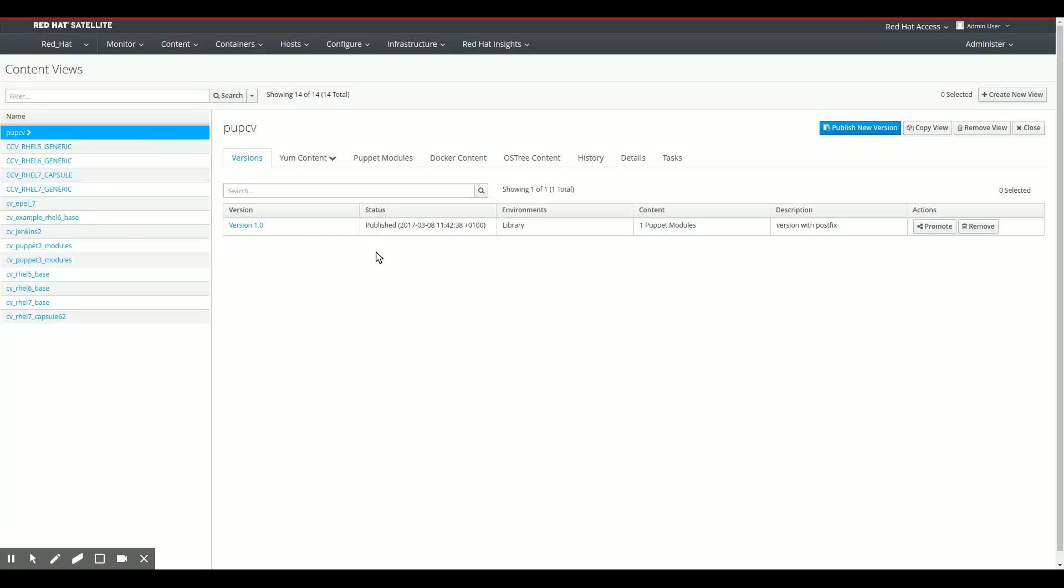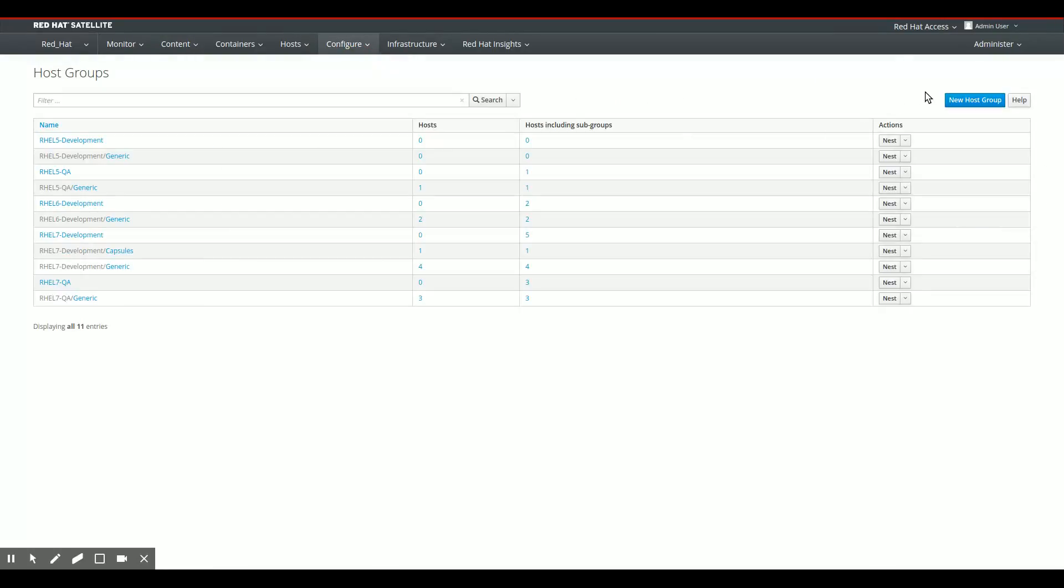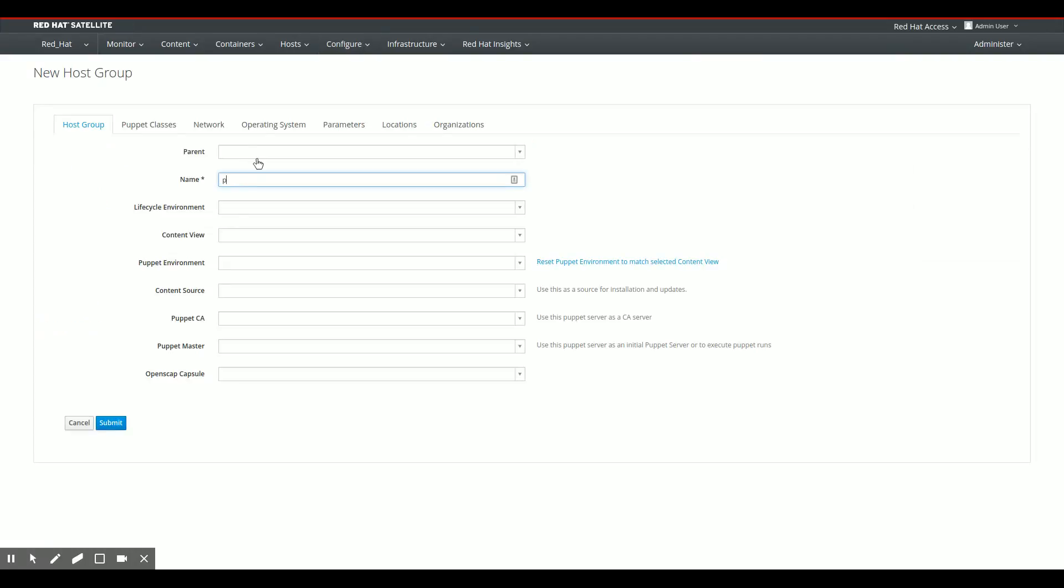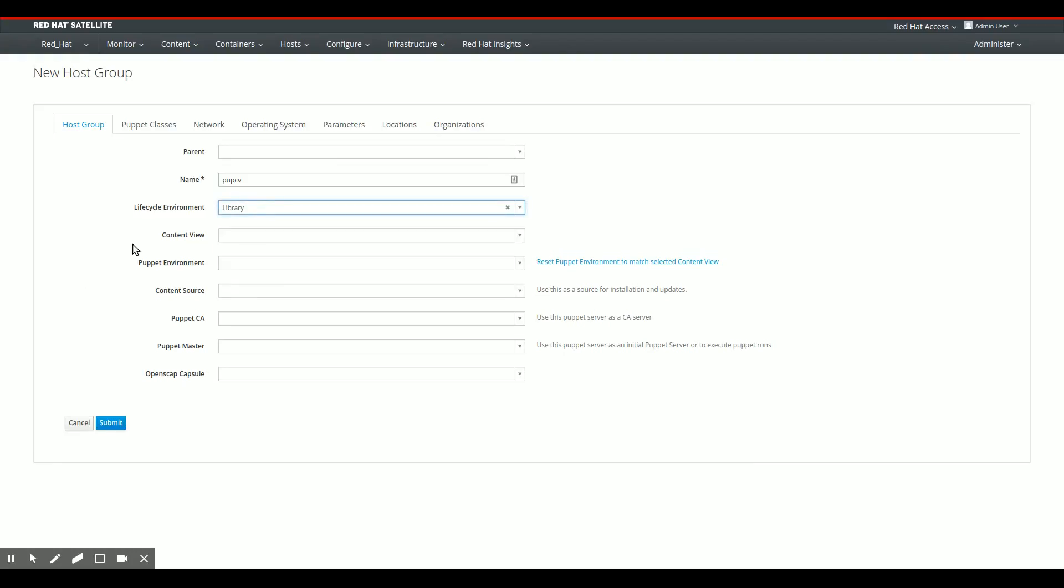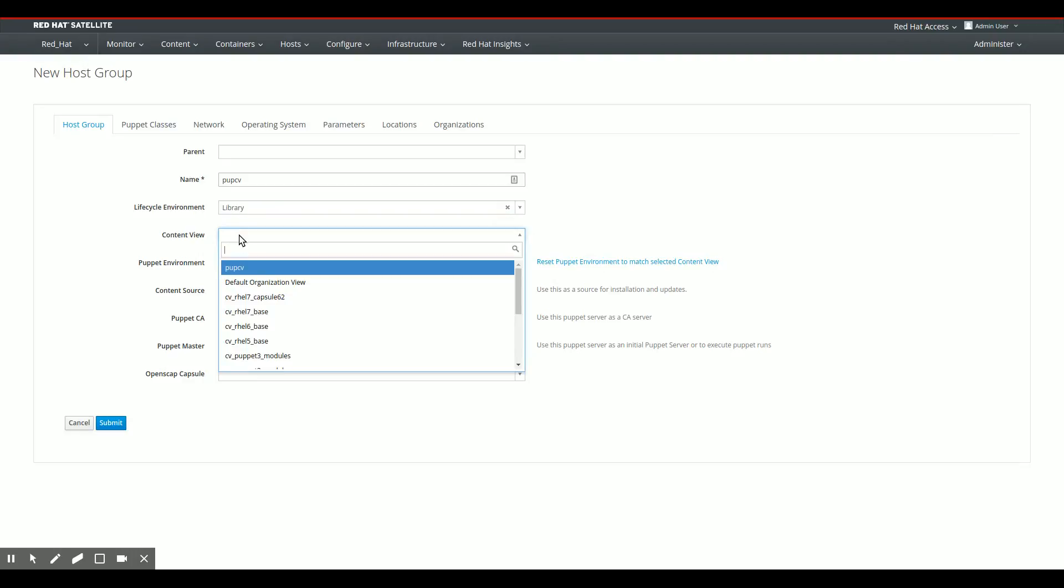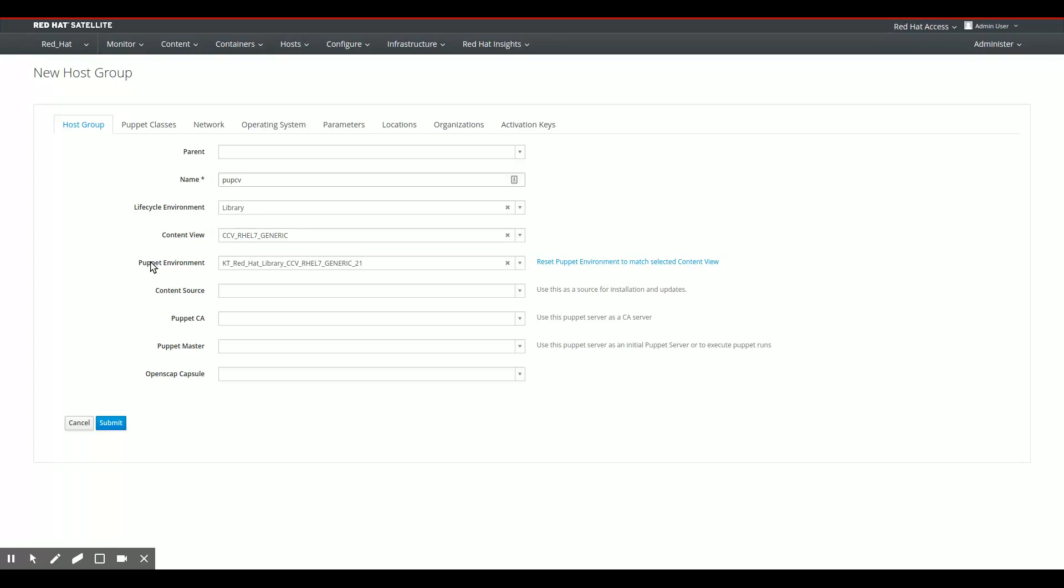Now, if I go back to my satellite server again, we can create a new host group. Let's call that PupCV as well. So let's call it PupCV. The PupCV host group is in the library environment because that's the only place my dedicated Puppet content view is available right now. I'm going to assign the RHEL 7 generic composite content view for now. And you can see that Satellite automatically completes, fills in the Puppet environment that belongs to this composite content view, CCV RHEL 7 generic.